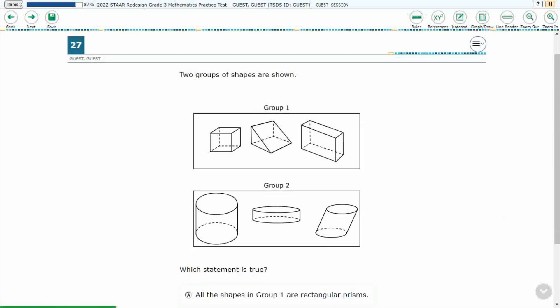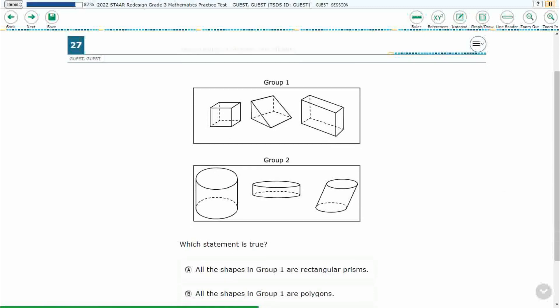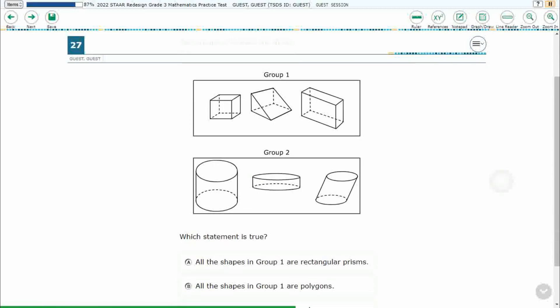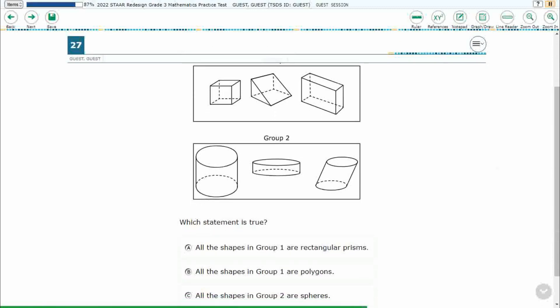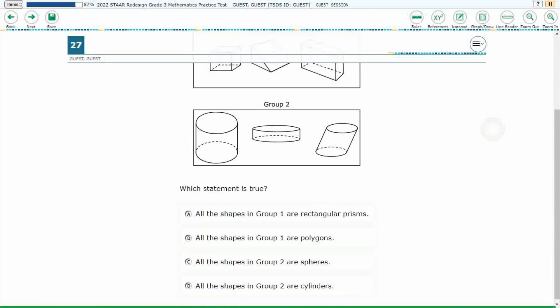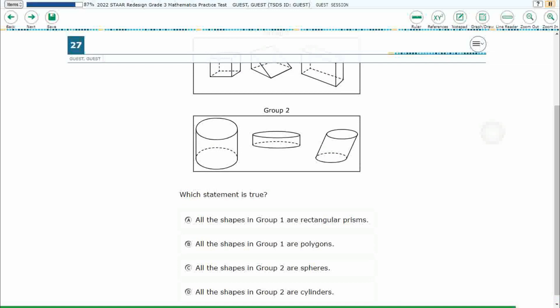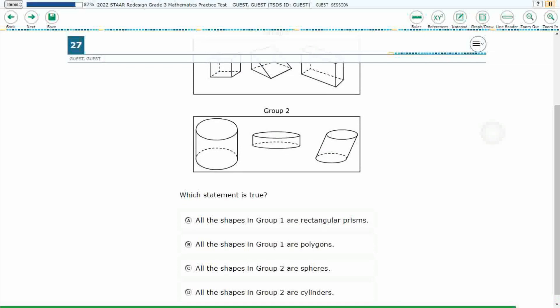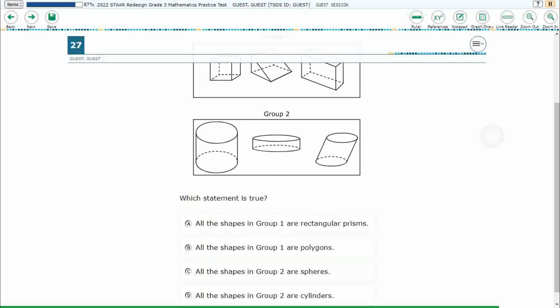If you haven't done so already, please go ahead and take a moment to pause the video, work this problem out on your own, unpause it, and we will look at our answers together.